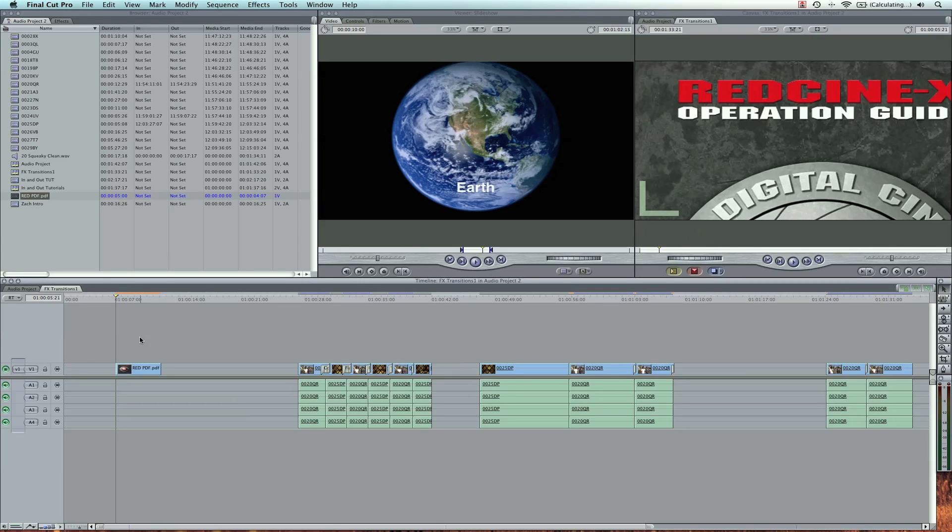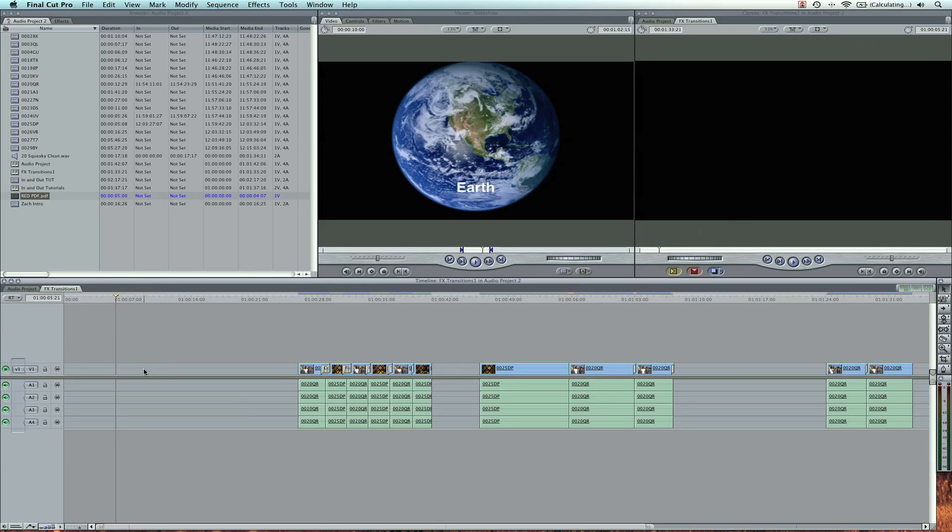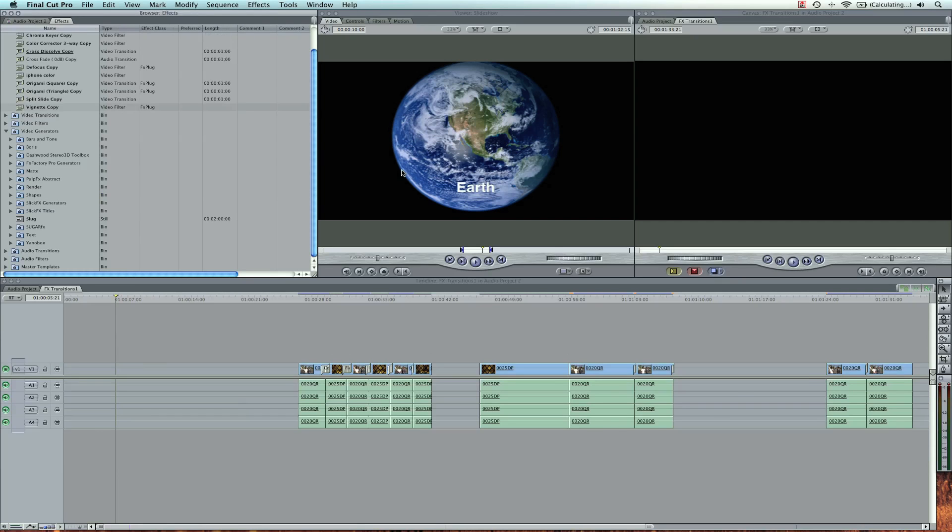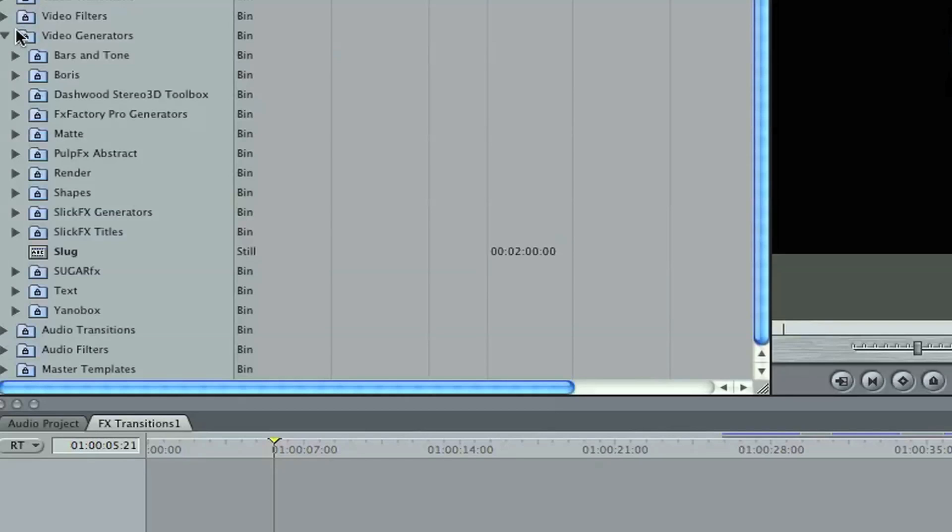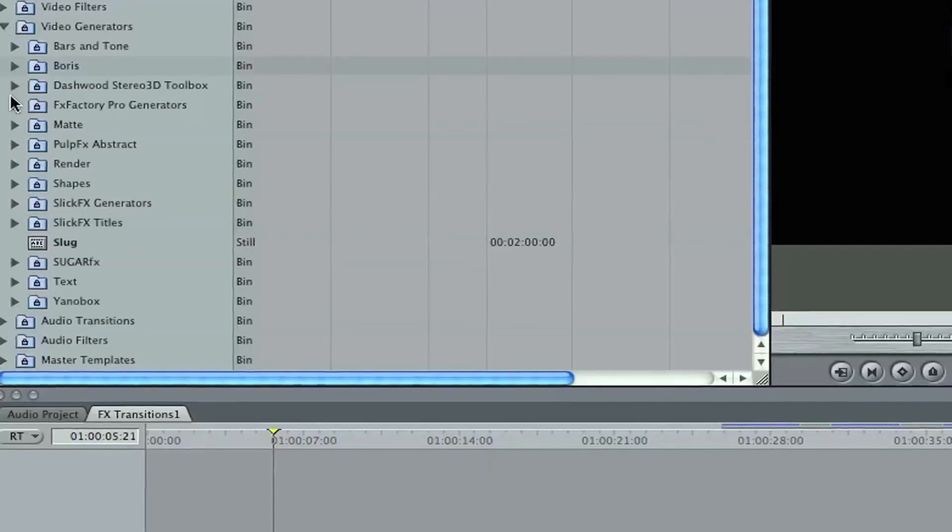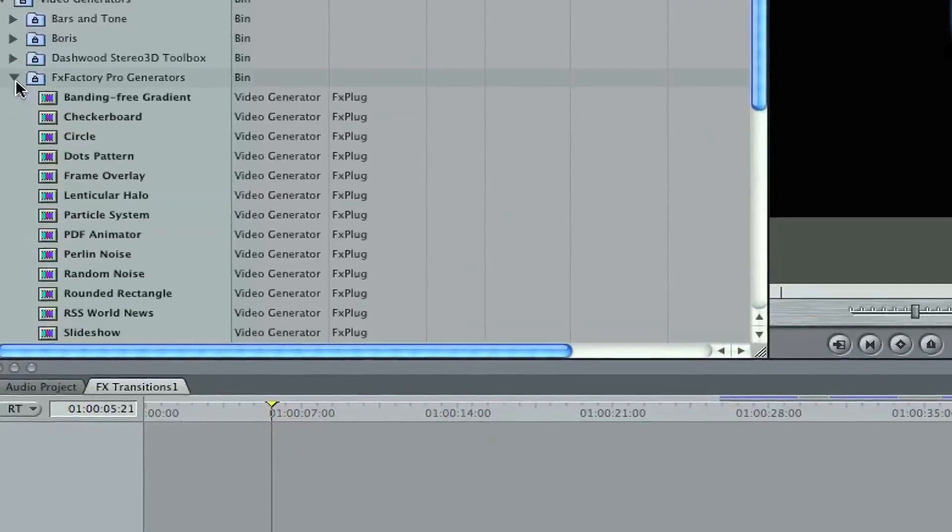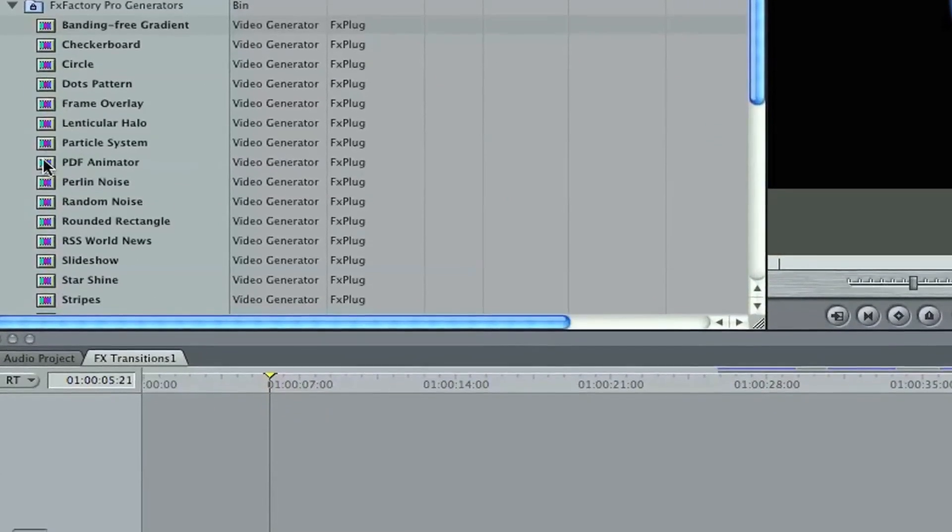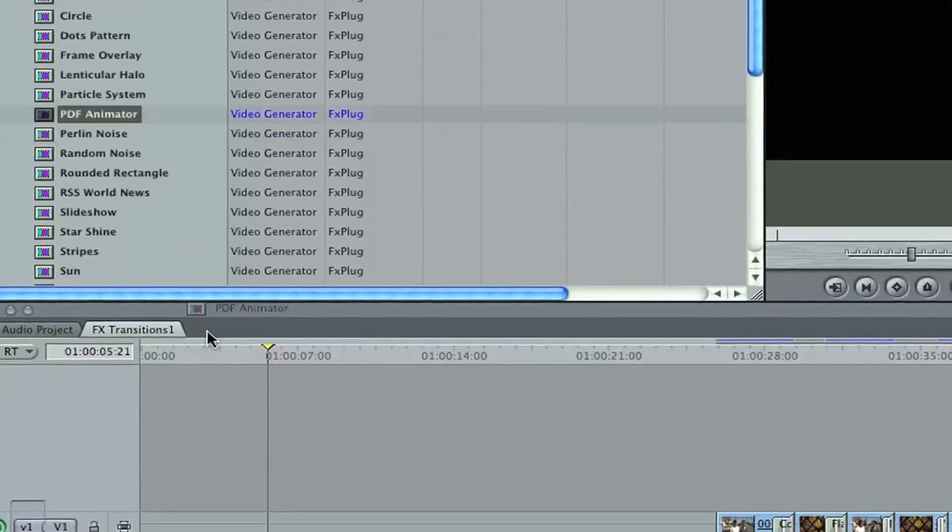But I can fix that here. I'm going to delete this, and in our Generators tab, we can come down to Video Generators, Effects Factory Pro, and we've got PDF Animator.